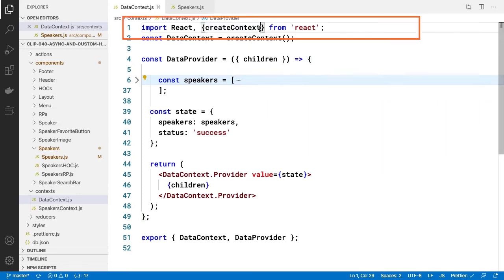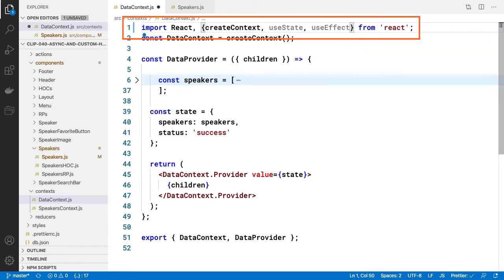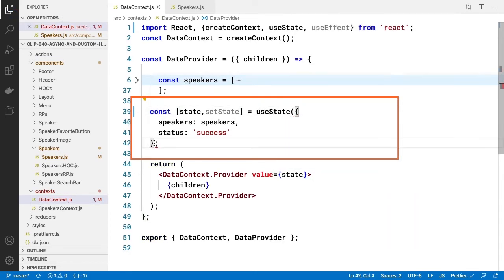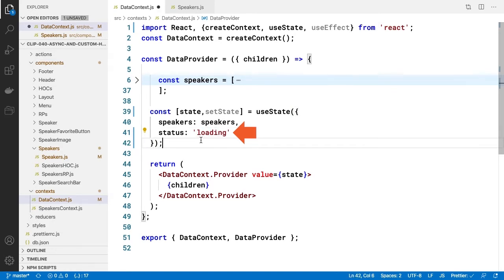First let's add the import for useState and useEffect. Then let's create our const state with useState and pass the initial value as the first parameter. Let's start the status as loading instead of success.